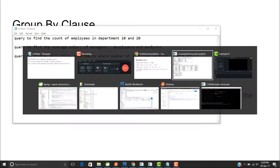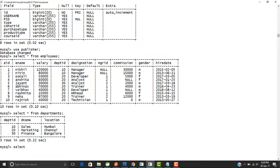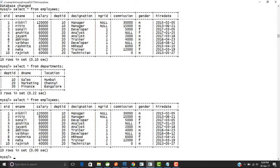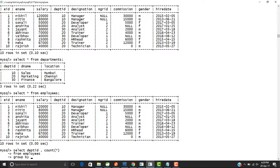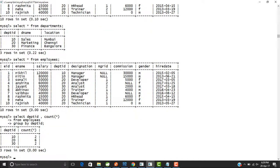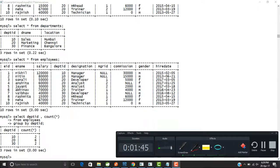Let us practically understand this using my database — the employees table. What we have already seen is: suppose I want to find the count of all employees per department — how many employees in department 10, how many in department 20, how many in department 30. This query is simple: SELECT department_id, COUNT(*) FROM employees GROUP BY department_id.